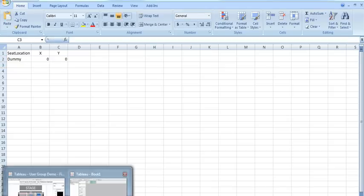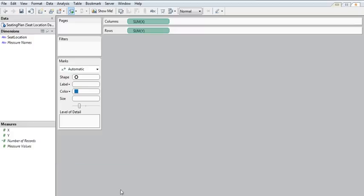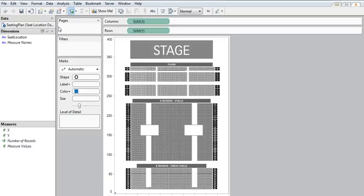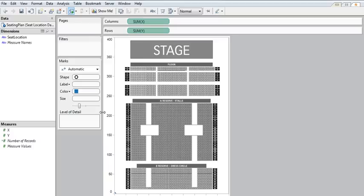And because I've connected live in Tableau, if I now go to data refresh, it's going to pull in that new data that I've created. And you can see in the very bottom left-hand corner here, my new dummy data point.